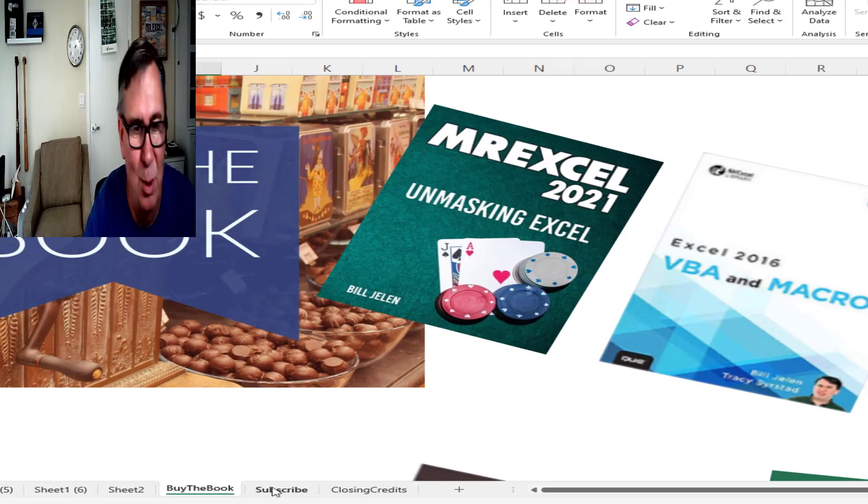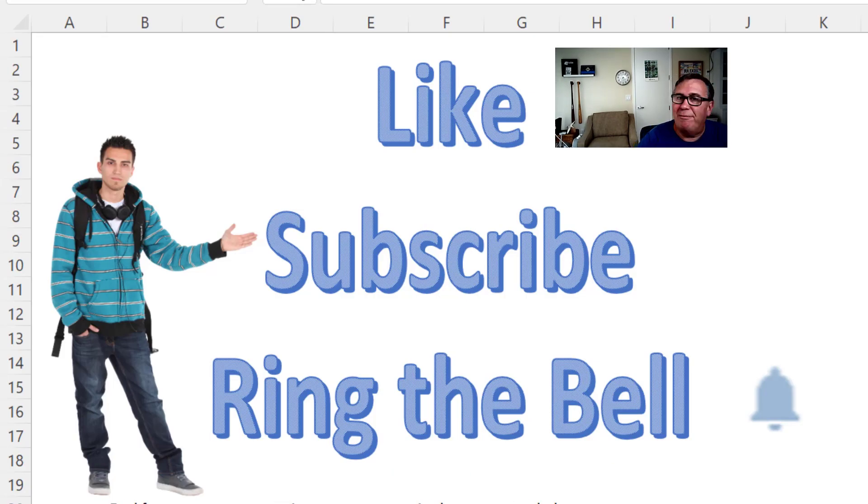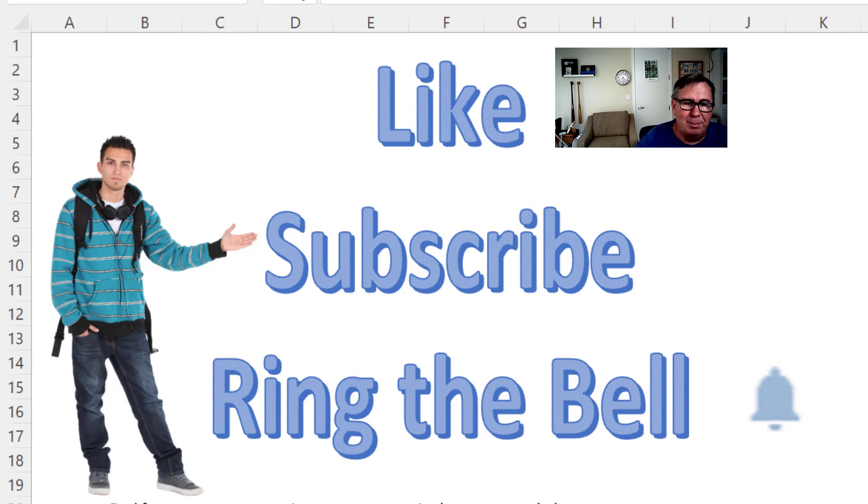Or, you know, you can just watch YouTube. If you like these videos, please, down below, like, subscribe and ring the bell. Feel free to post any questions or comments down in the YouTube comments below.